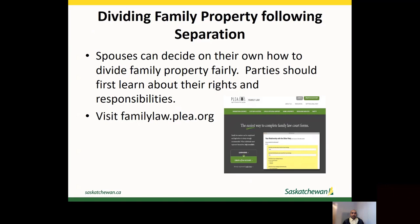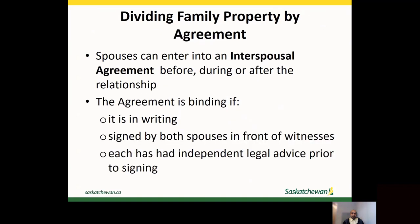Spouses who separate may need to determine how to divide the property, and can decide on their own how to divide family property fairly. Parties should first learn about their rights and responsibilities under the Family Property Act. A good source of information about family law and family property is the Public Legal Education Association's family law website, which can be found at www.familylaw.plea.org. Spouses can enter into an interspousal agreement to divide family property before, during, or after the relationship. Depending on when the agreement is prepared, an interspousal agreement can also be called a prenuptial agreement, a cohabitation agreement, or a separation agreement.